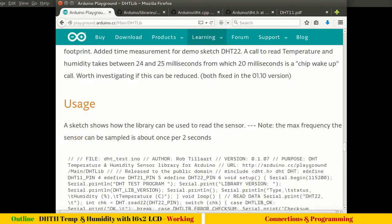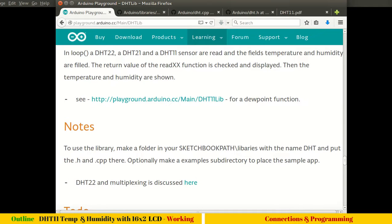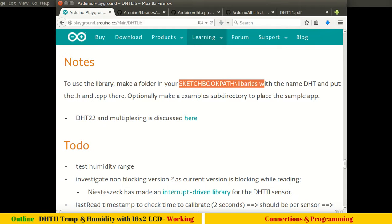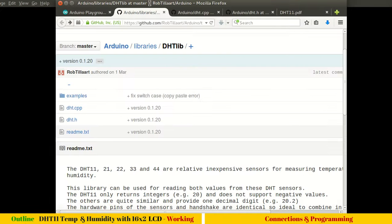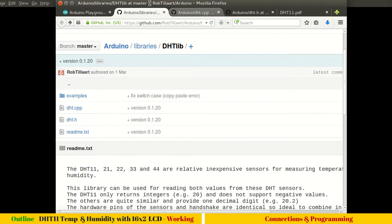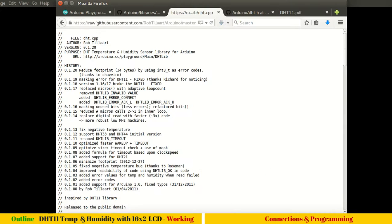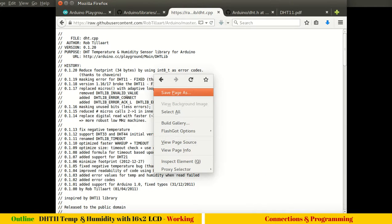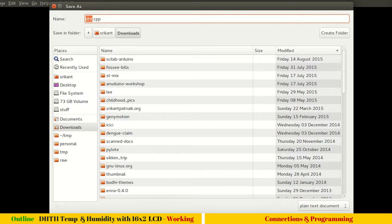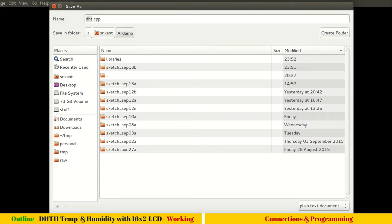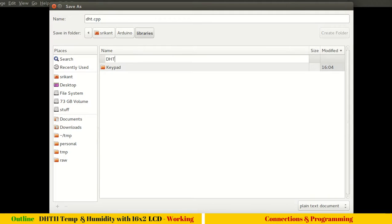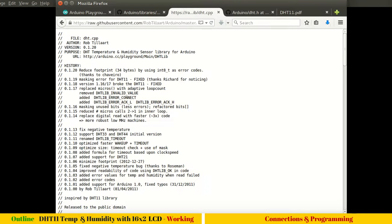There is a note to use this library: make a folder in your sketchbook path libraries with the name DHT and put the .h and .cpp files. Visit the GitHub page, download the .h and .cpp files. Access the raw files so that you won't be copying any HTML. Right click, save as, and go to your Arduino folder where your sketches are available, go to libraries, create a folder DHT, and save.